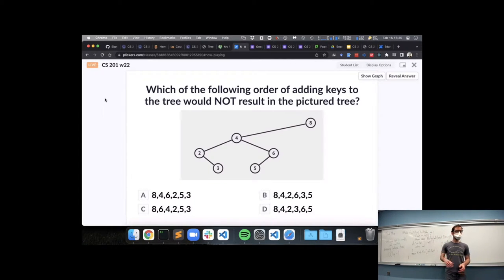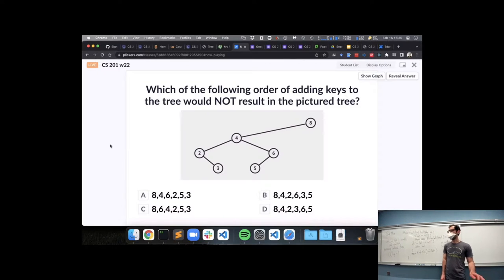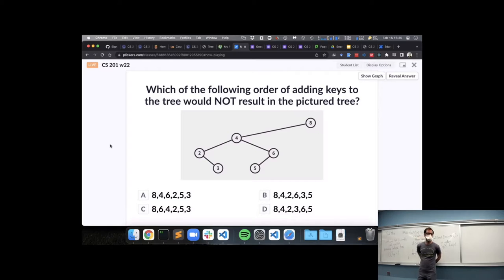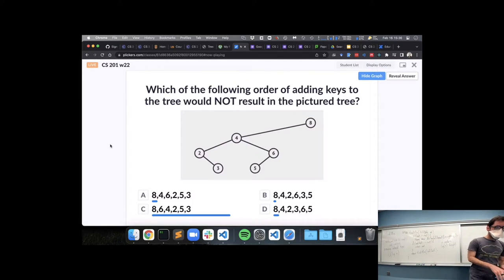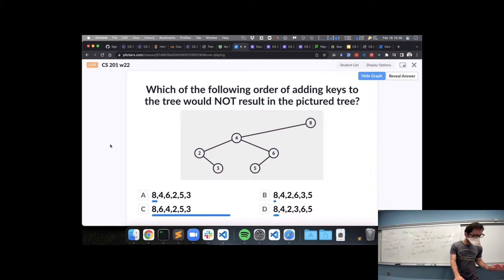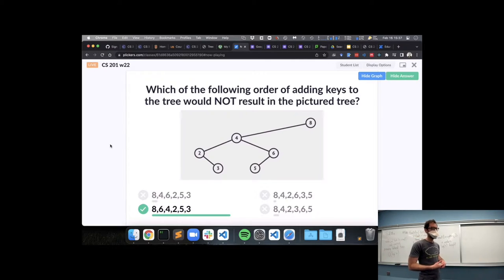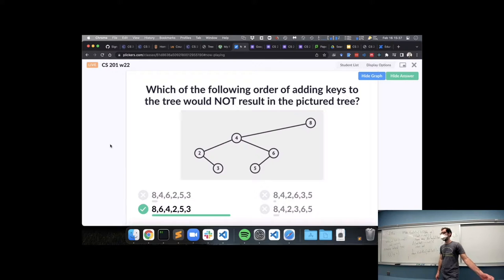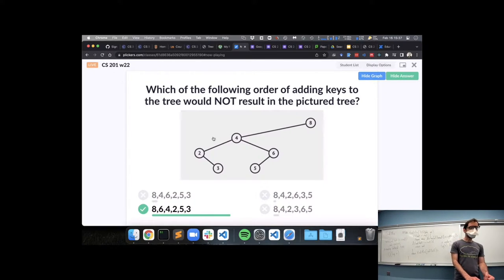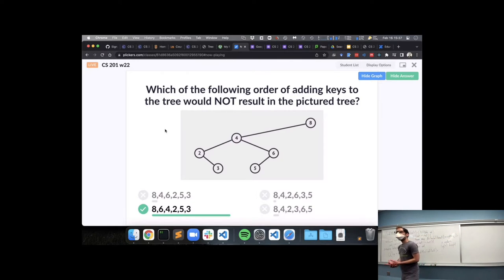Option A means we added 8, then 4, then 6, then 2, and so on. Which of these four would not give us the tree that is pictured? The majority says C. Can someone explain why C would give a different tree? Cam explains: 4 is a parent node to both 2 and 6, so 6 can't be added as a child of 4 after 4. Exactly — if we had added 6 second, 6 would be right here as a direct child of 8, and then all other nodes would have to appear somewhere below it.